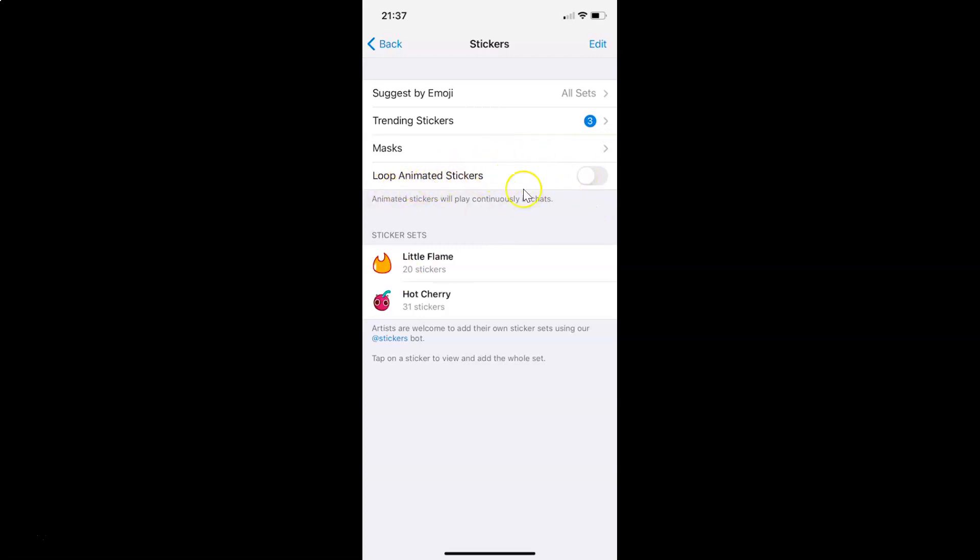Currently it's disabled. You can see the toggle is disabled next to this option. When you enable this, animated stickers will play continuously in chats.